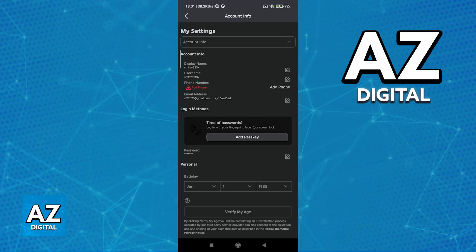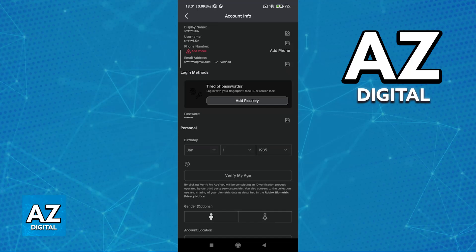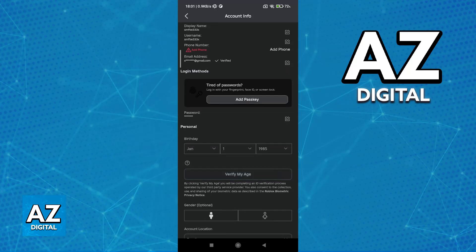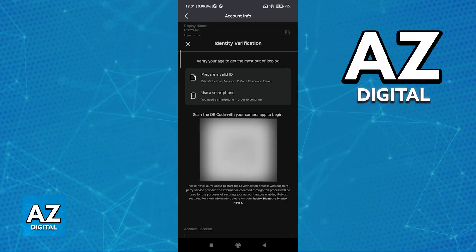First, you will have to verify your age. There's plenty of ways for you to go about doing this, but basically, you will have to present some sort of identification or document, such as a driver's license, passport, ID card, or residence permit, and you will be able to get those scanned.